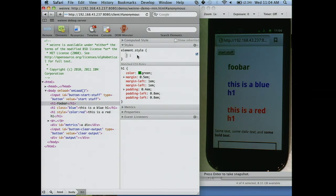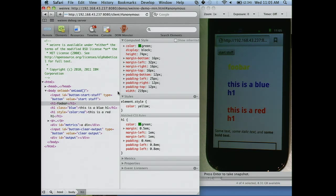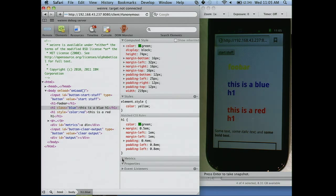We can go and add styles — we can change this color to yellow. It even fixes your bugs for you. You can also go and check out all of your computed styles and check out your metrics. It actually shows you the layout of your elements — all of your padding and margins and so on.